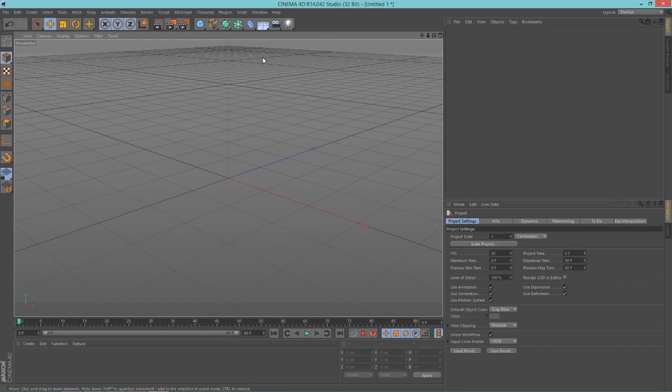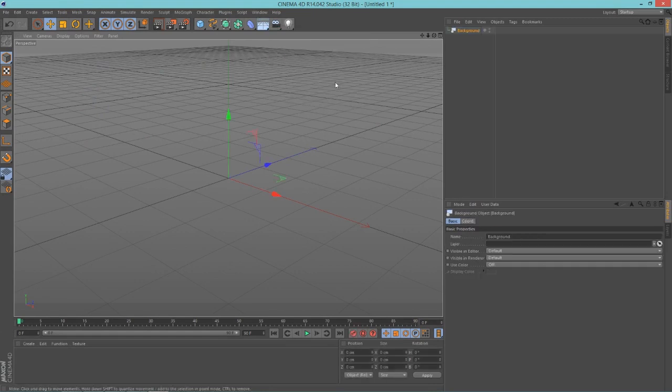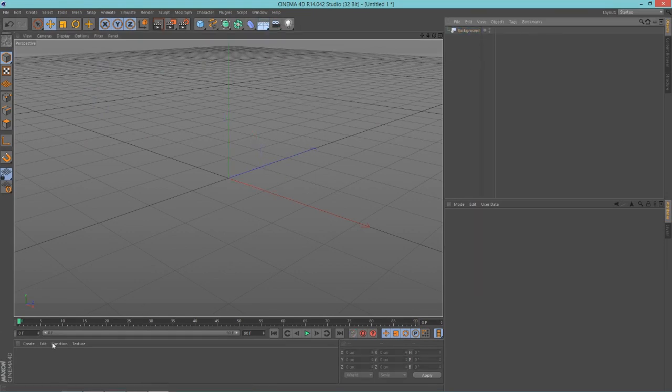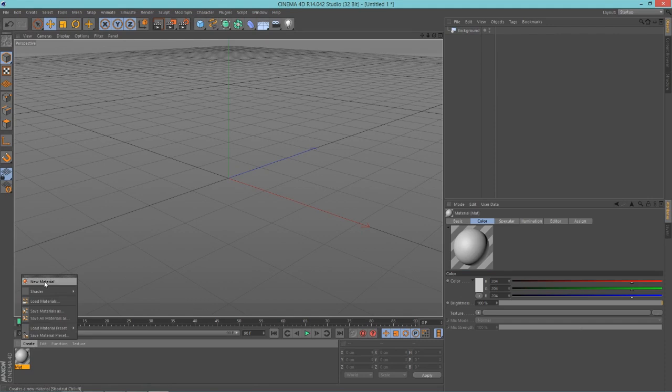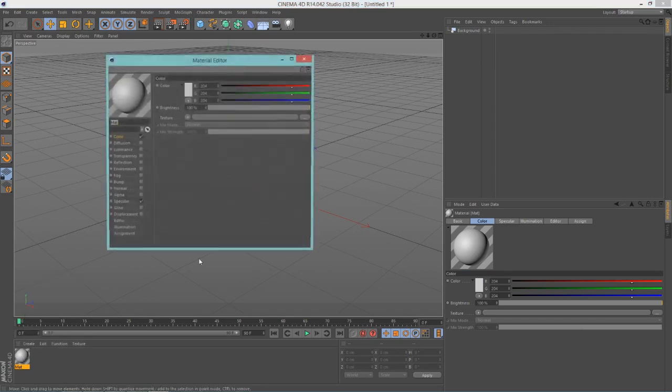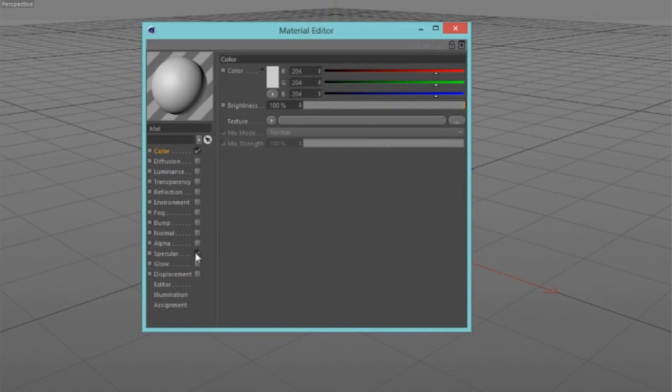So next thing you're going to want to do is add a background. Now you do that by hold clicking on this floor button here and clicking on background. Now once you have your background, you're going to want to create a material. You do this by double clicking down here or doing create new material.